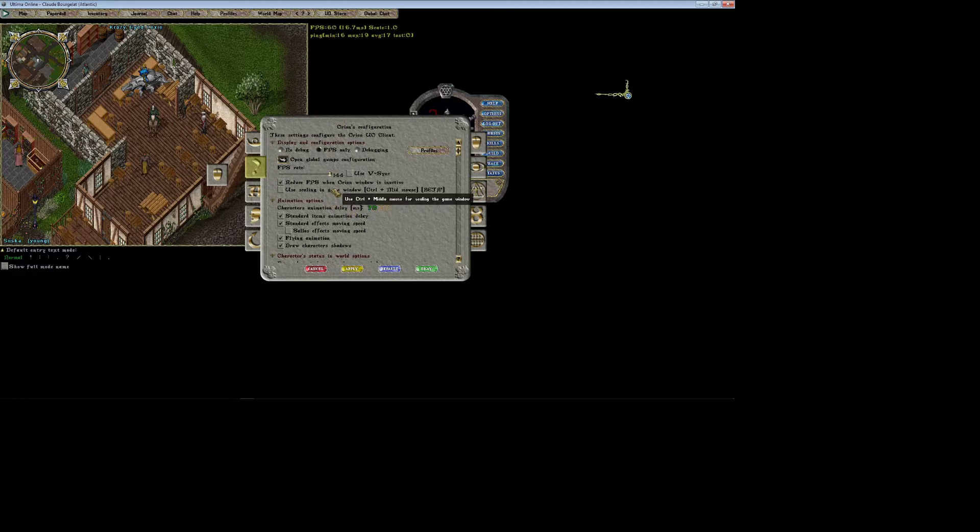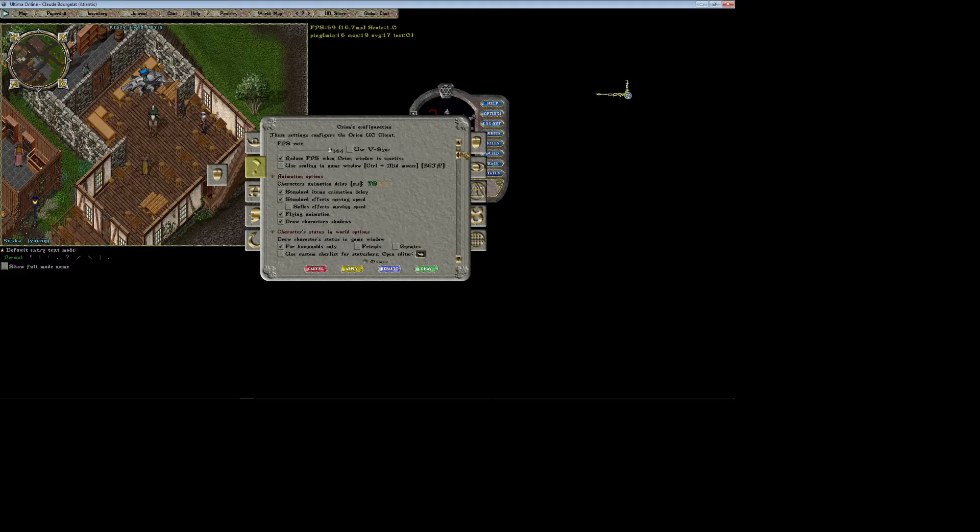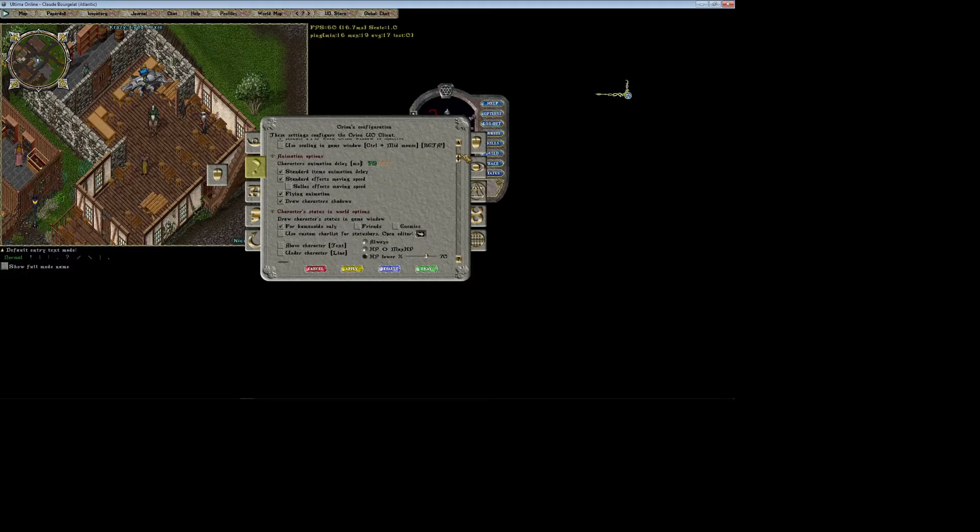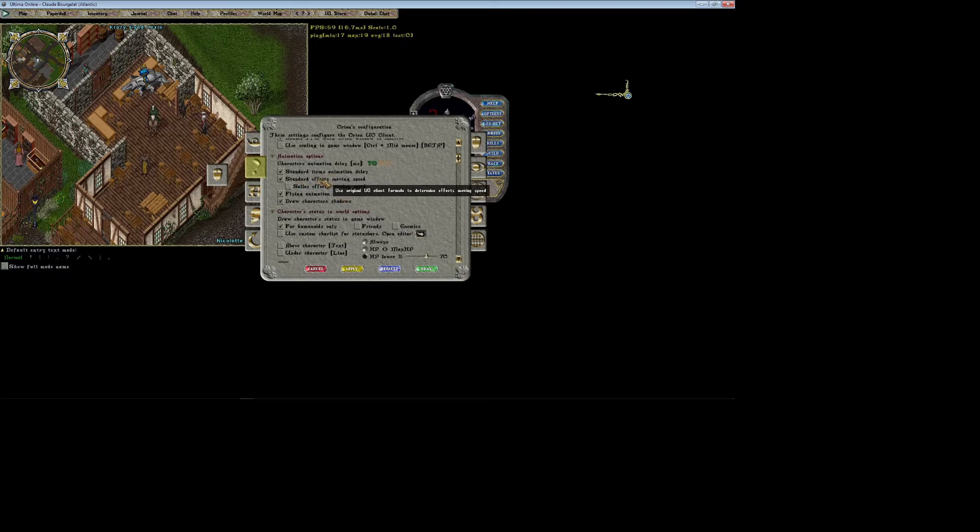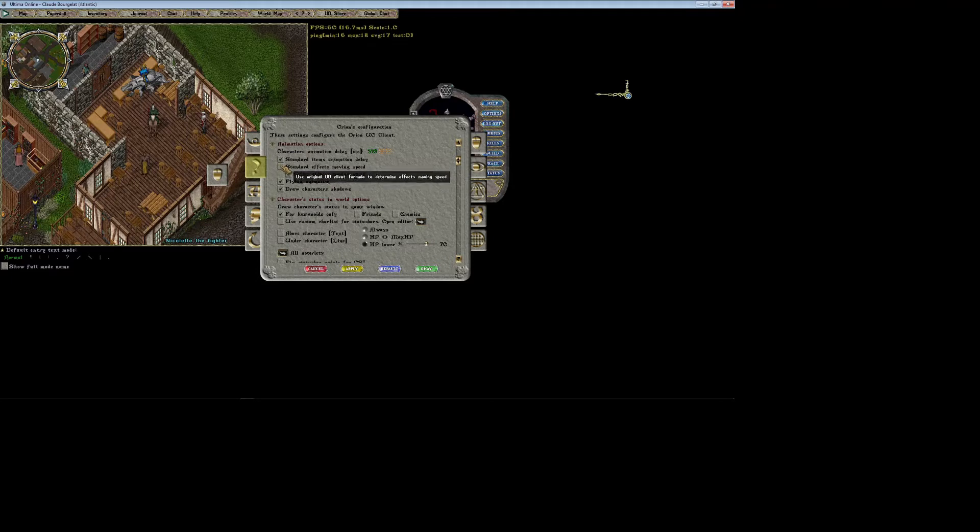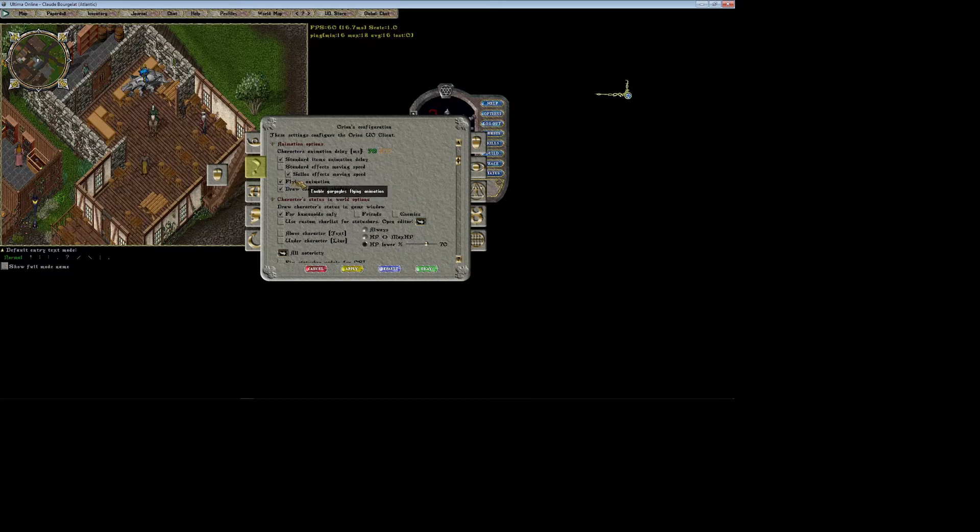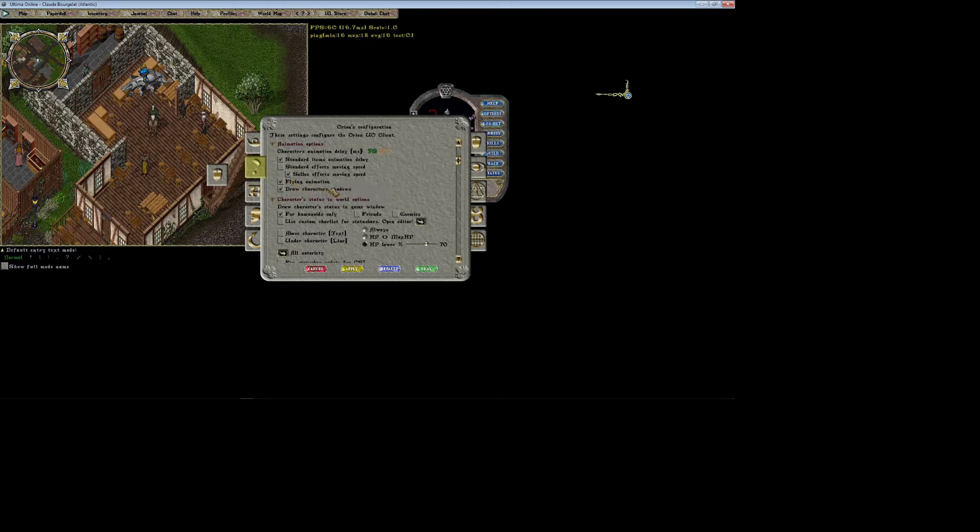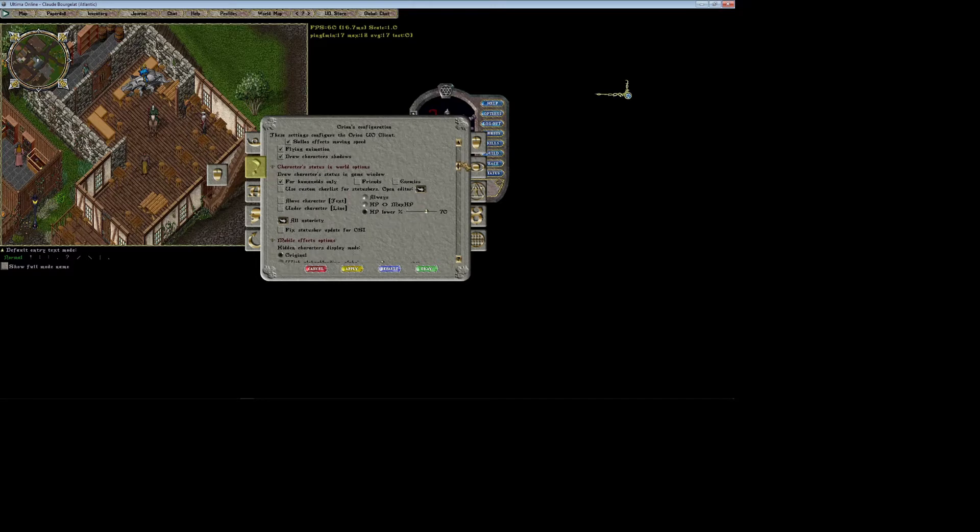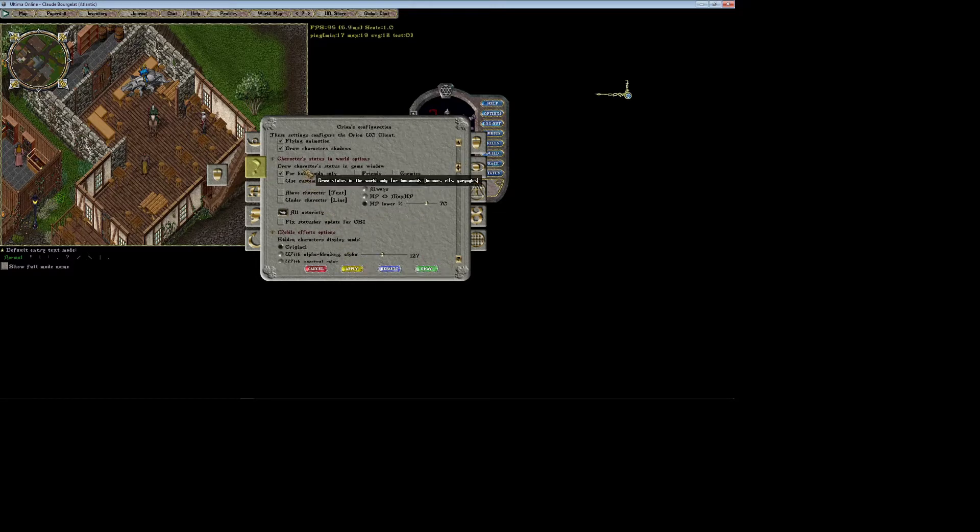We have animation delays - this is all just cosmetic, it's really not going to change the game mechanics at all, just the way things appear on screen. I really haven't noticed much of a difference here, but I just check Salus effects and moving speed. I'll leave everything else the way it is. I don't mind the flying animation, but if you don't like all the bats around, all the gargoyle bat people flying and flapping their wings everywhere, go ahead and uncheck this. Draw character shadows is again optional.